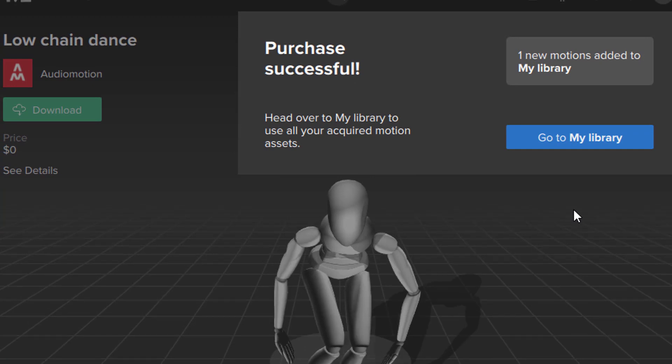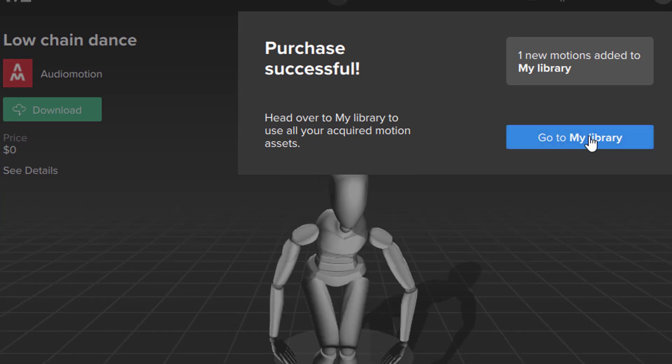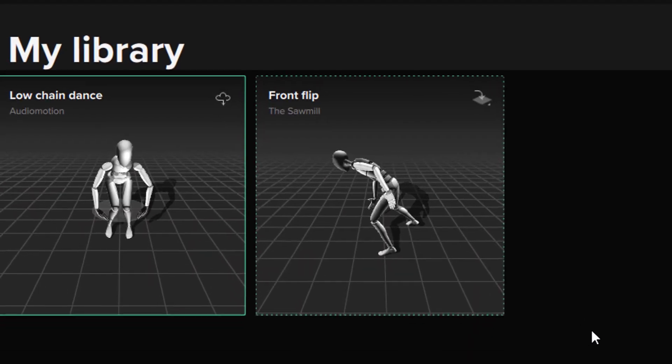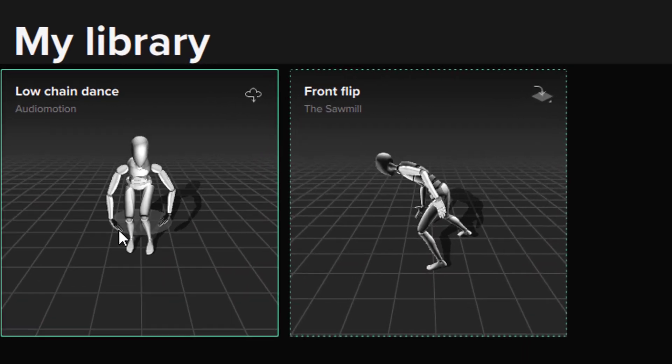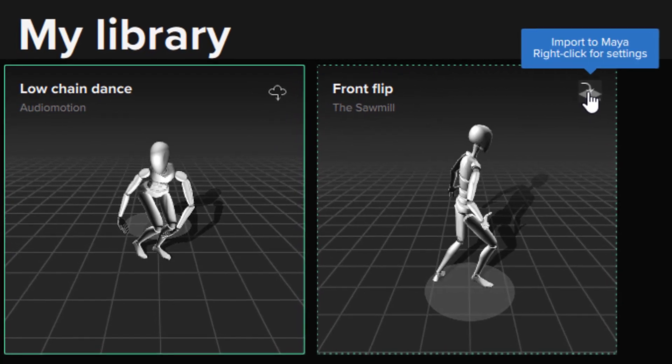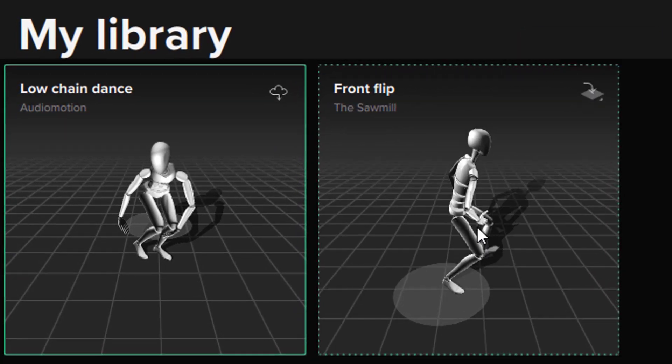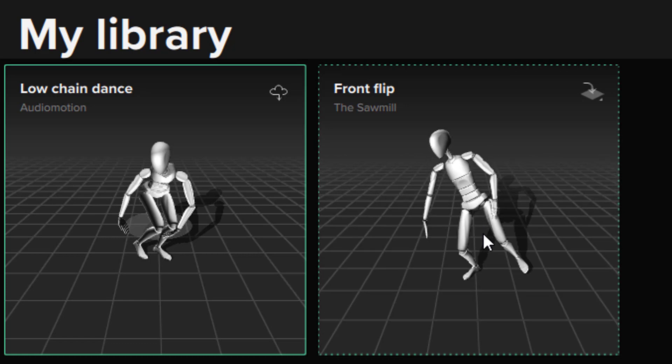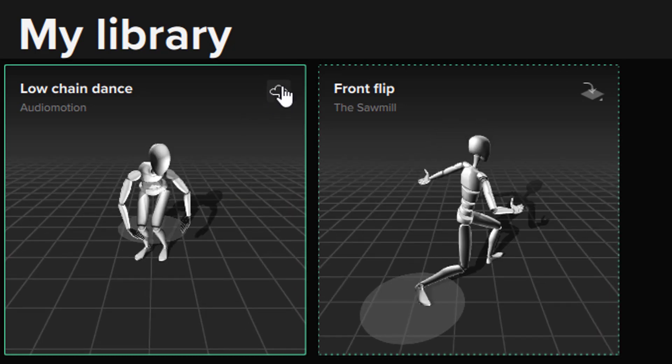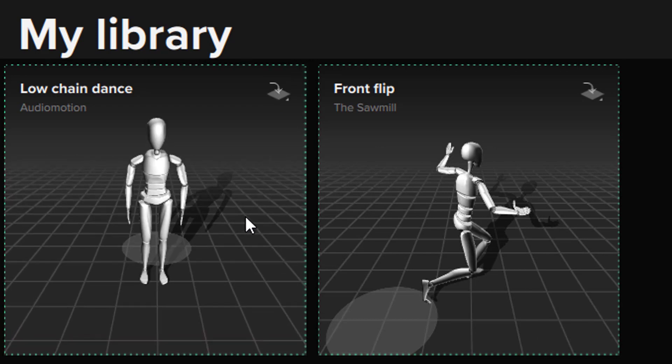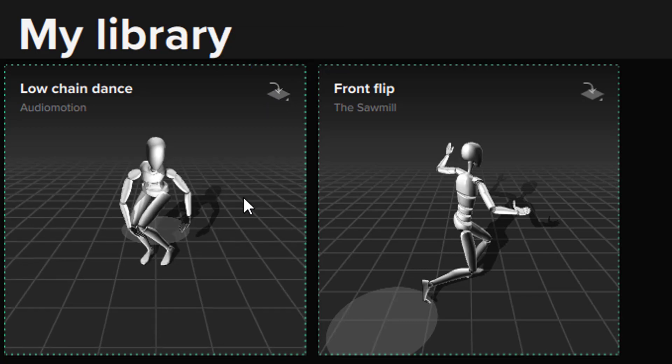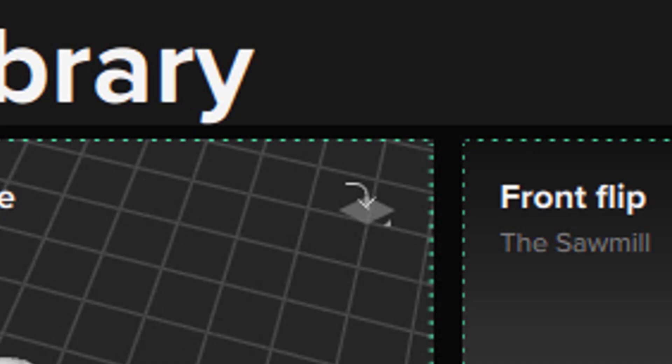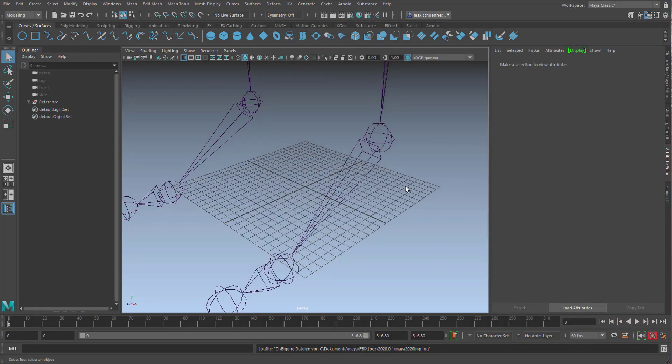Purchase was successful and now go to my library and I did the same process before so I have two objects now in my library. These two here. This is the low chain dance. This one has a different icon here because I've already made it, basically downloaded it. This is only the purchase here. Now I download it and I can just import it to Maya with right mouse clicking options. I just click here and it lands in the scene and I close this window.